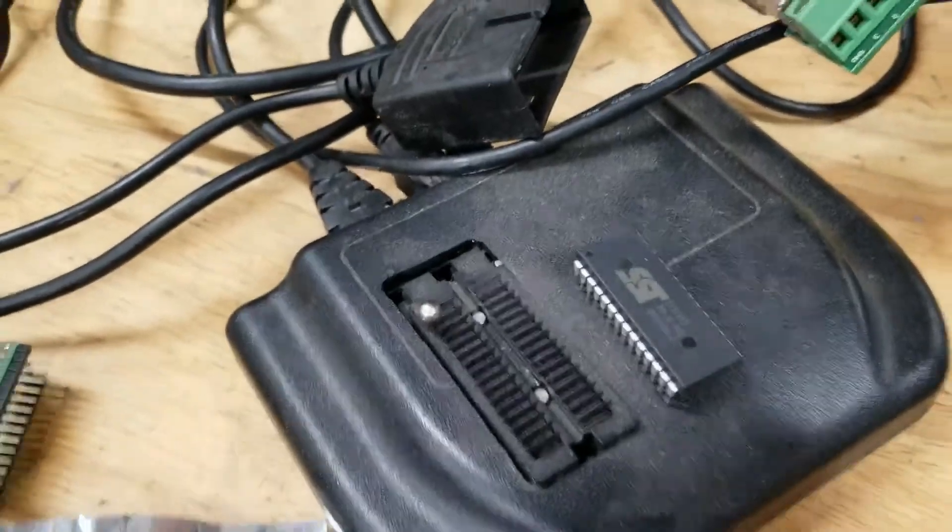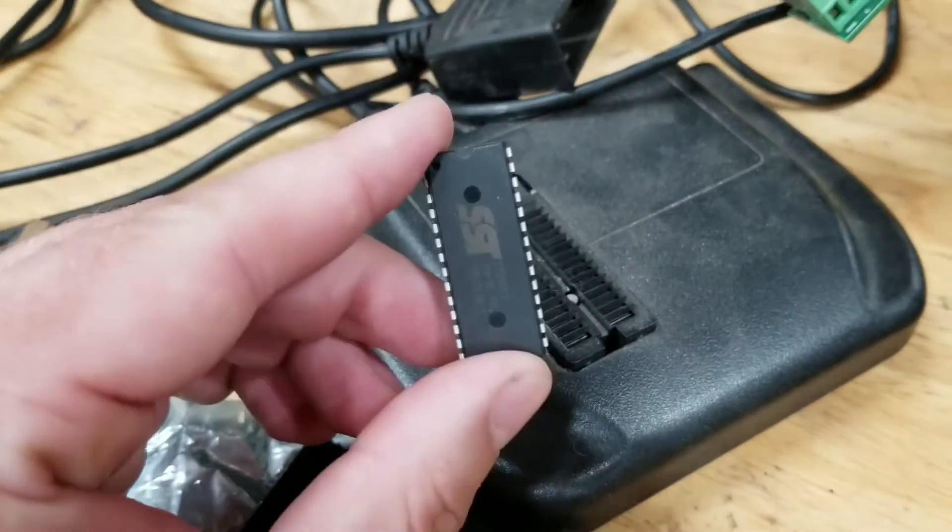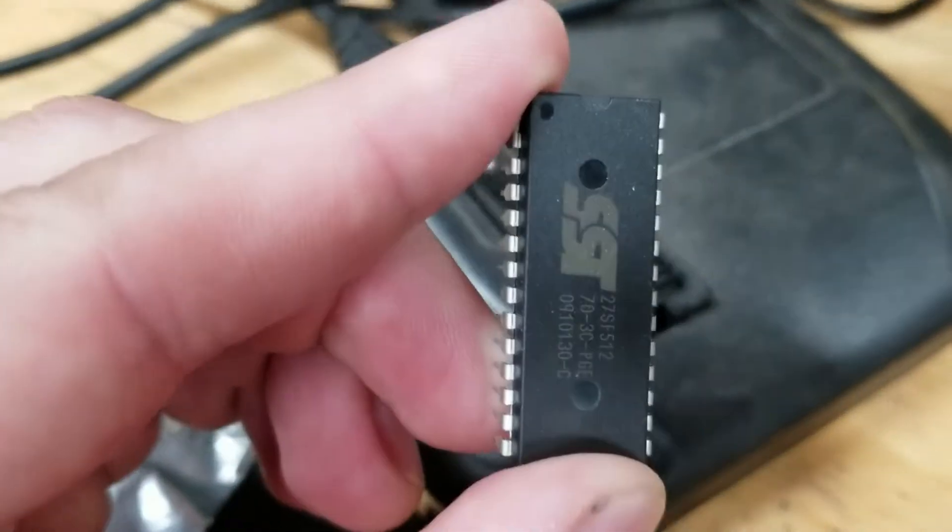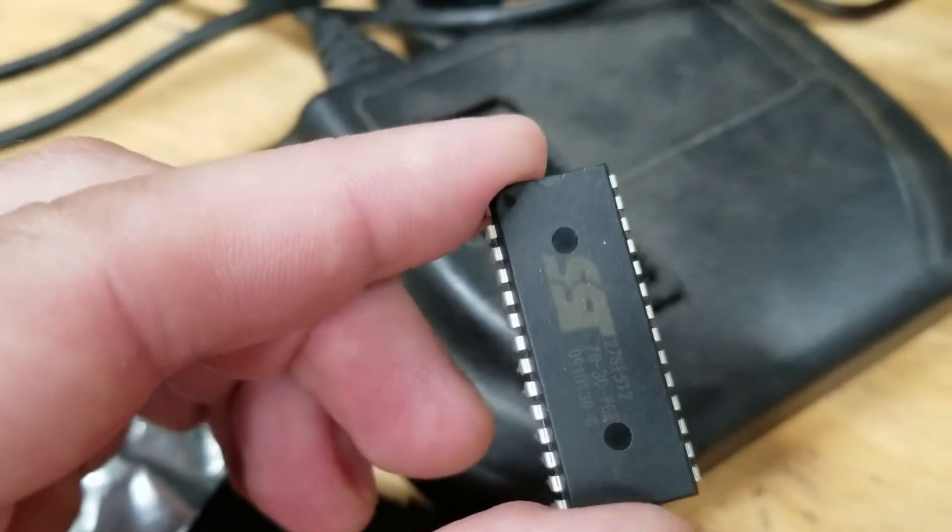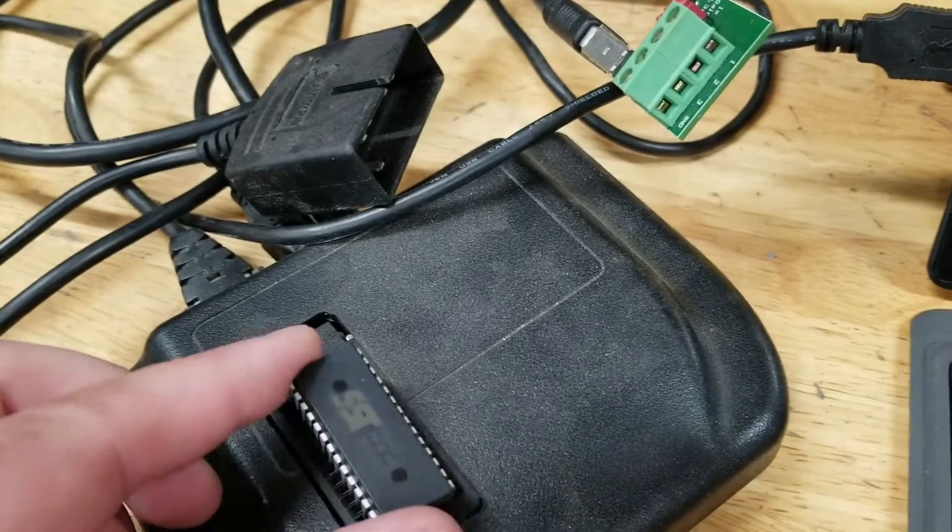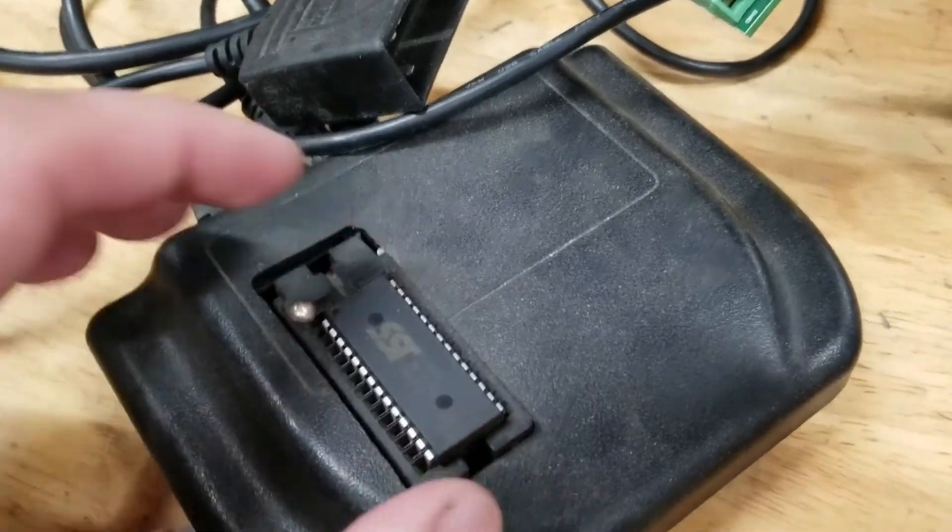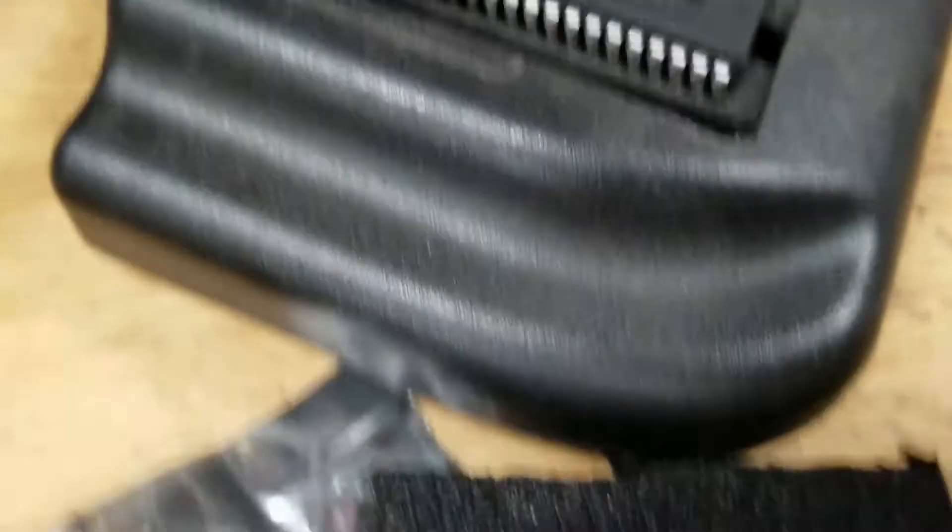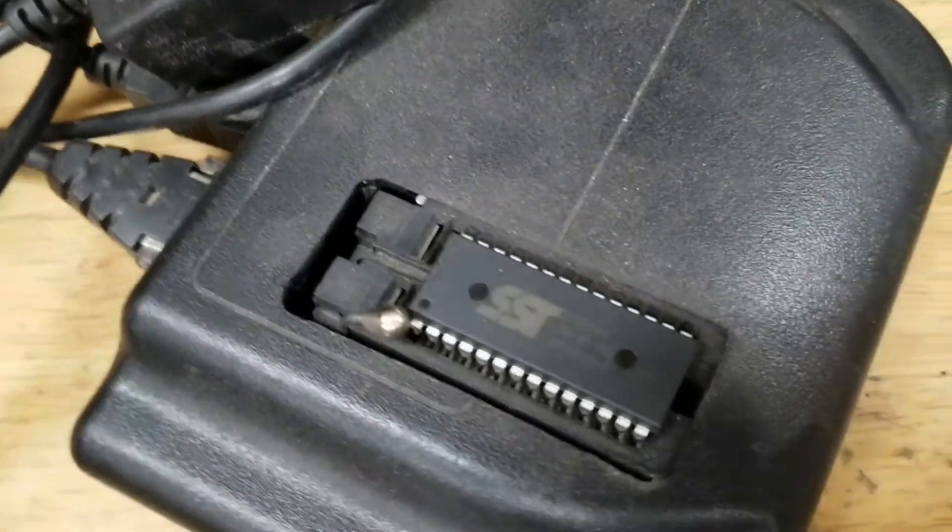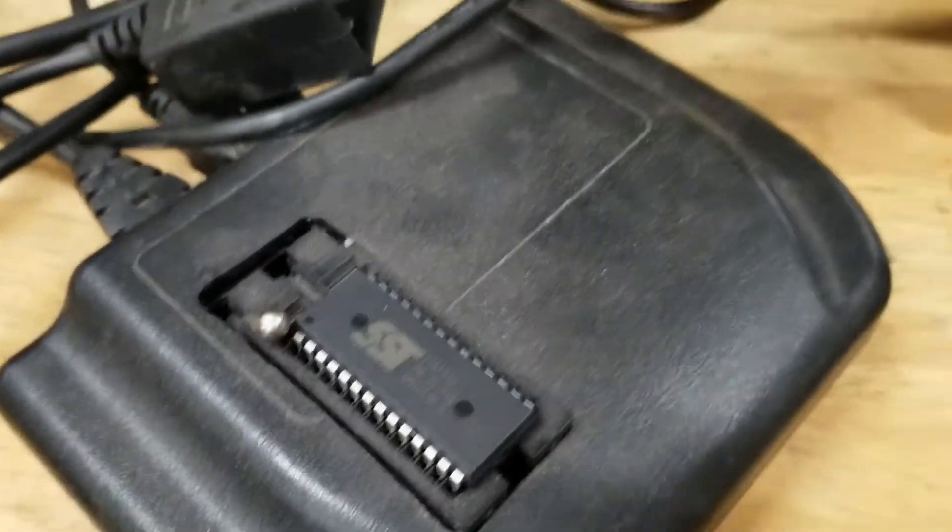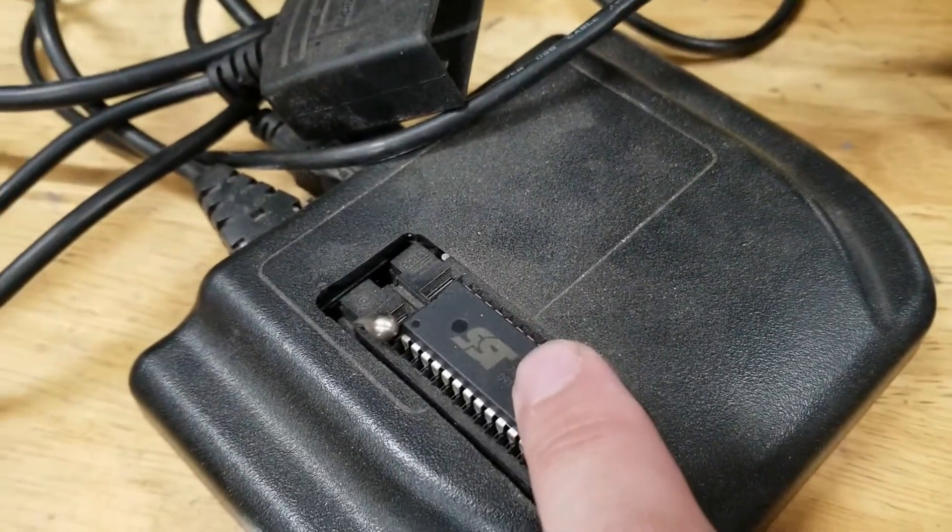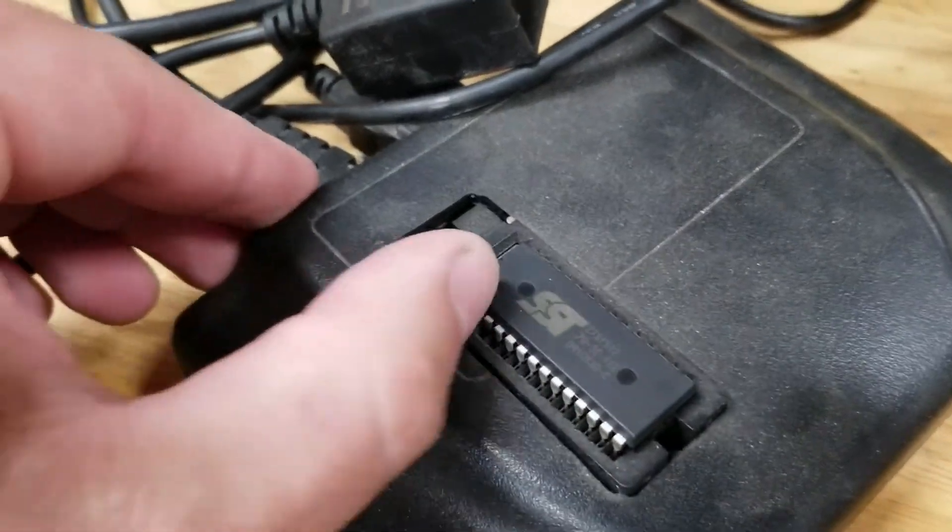So to make this work, take the chip. You see a little notch at the top there. The notch goes up, and the chip goes to the bottom. Here there's a couple extra slots that we're not using on this 27SF512. So the chip goes all the way to the bottom with a notch at the top.